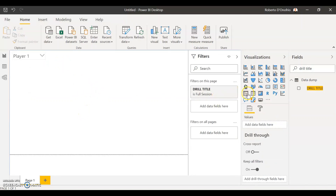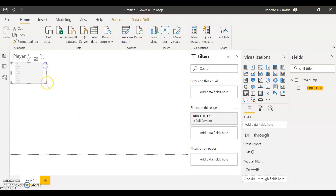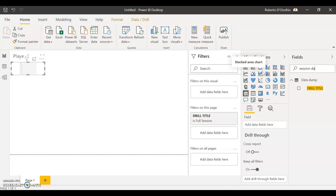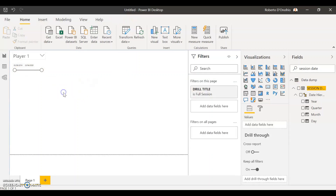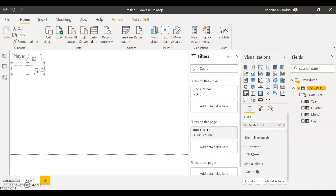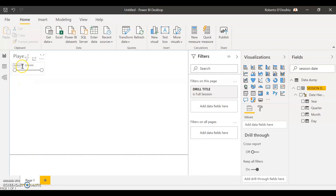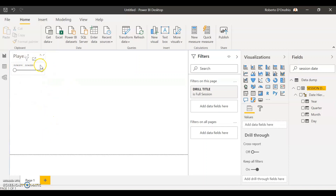My next slicer is going to be the drill date selector. I'm going to put another slicer just under the first one and choose the session date in that field. That's going to enable me to select exactly what range of dates I want for my player reports — if you want to look at one week, select that week; if you want one month, increase the range. You can also view the whole season. You can type in a specific date or select it in the calendar. It's a very cool slicer.